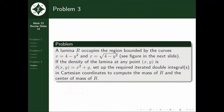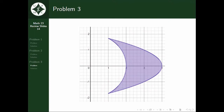Moving on to problem 3. A lamina R occupies the region bounded by the curves x = 4 − y² and x = √(4 − y²). The graph of the region will be shown in the next slide. If the density of the lamina at any point (x, y) is x² + y, we are tasked to set up the required iterated double integrals in Cartesian coordinates to compute the mass of R and the center of mass of R.